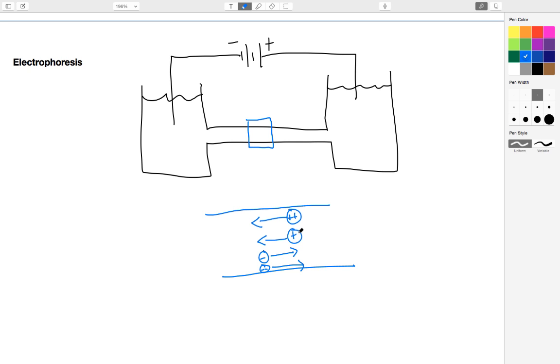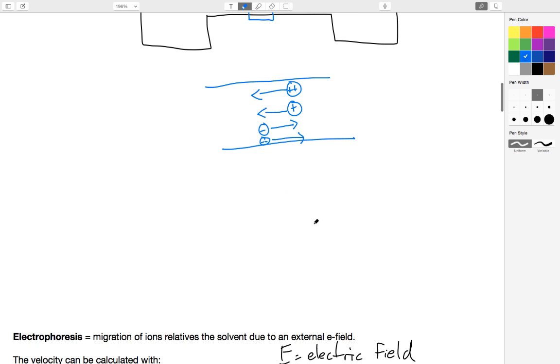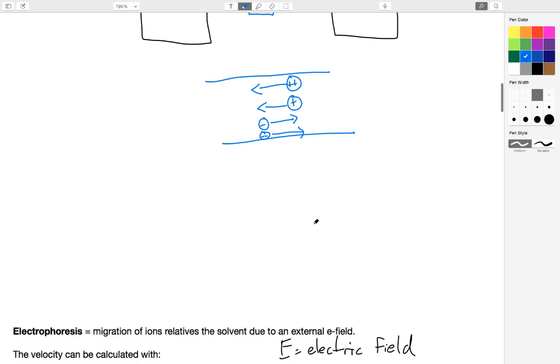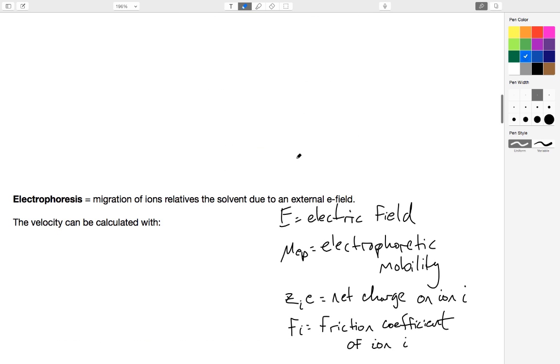This general phenomenon of charged ions or any sort of charged molecule migrating through a solvent is called electrophoresis. If you've heard the term DNA electrophoresis, that's essentially the same phenomenon. DNA happens to be a negatively charged molecule that gets dragged through a gel with an electric field. Electrophoresis is simply the motion of ions relative to a solvent due to an external electric field.